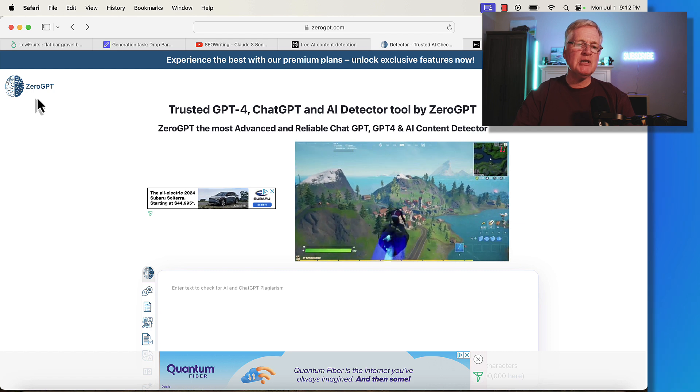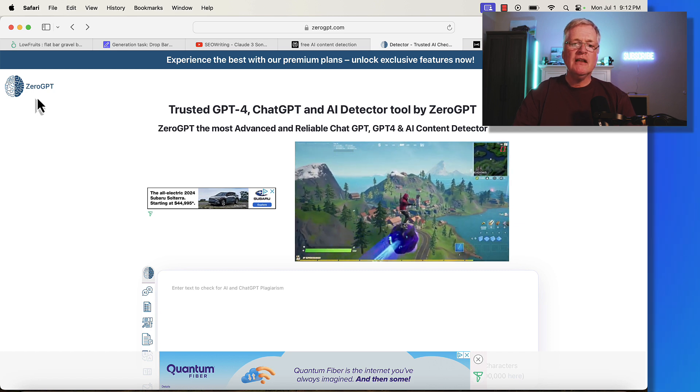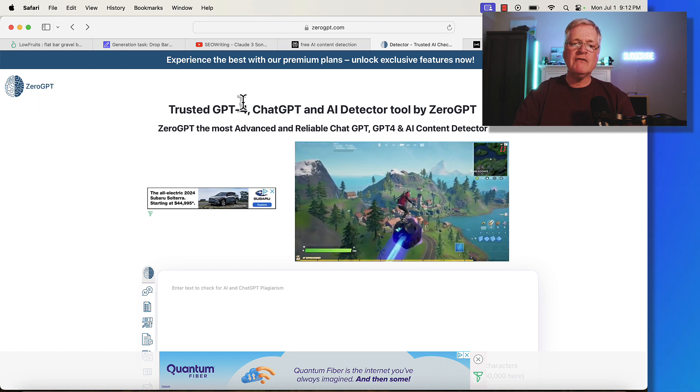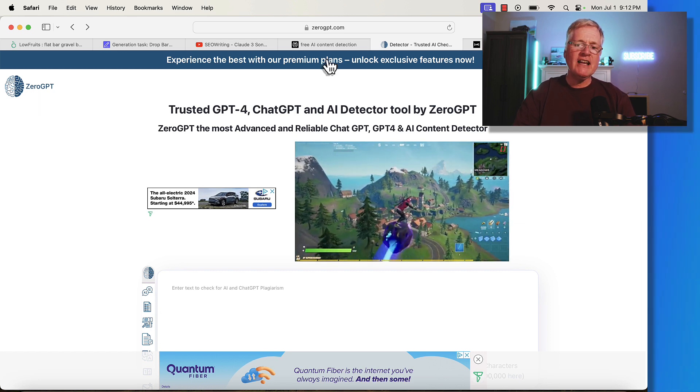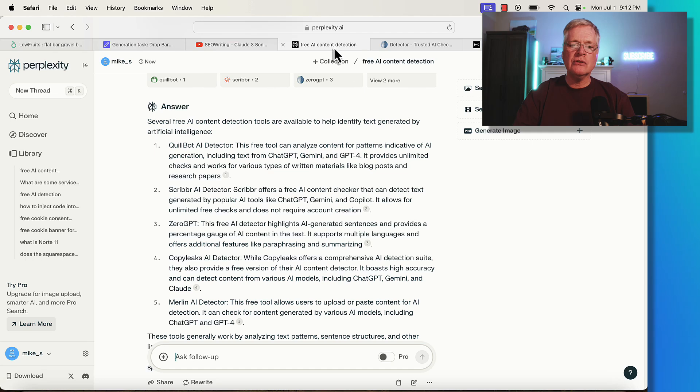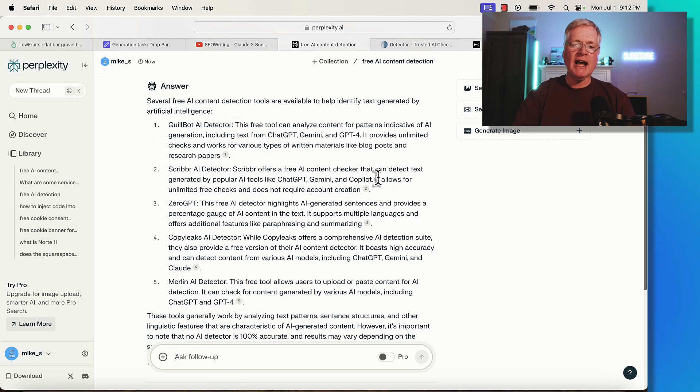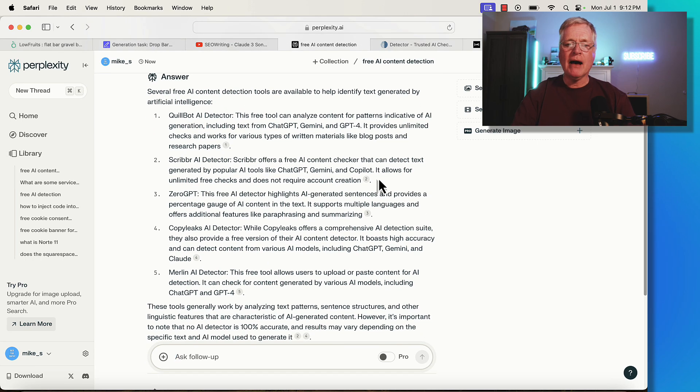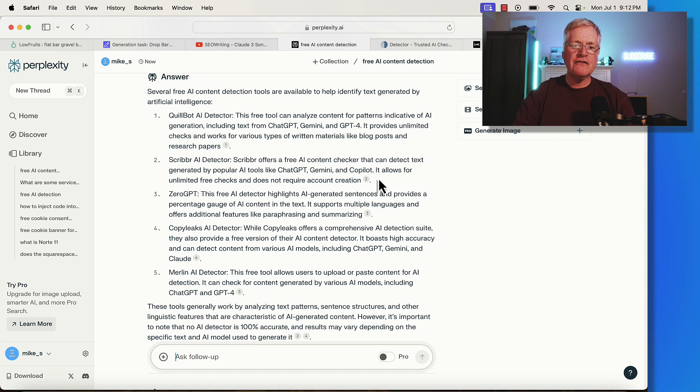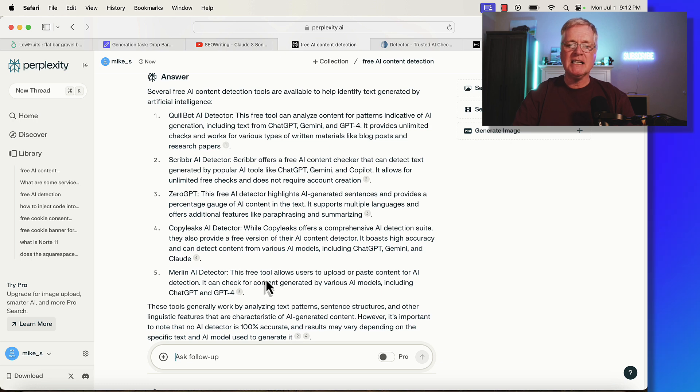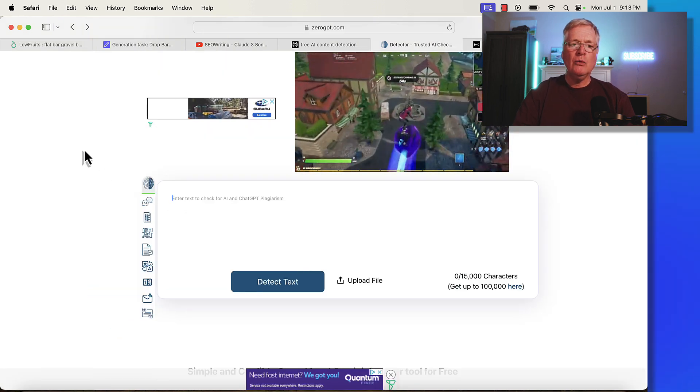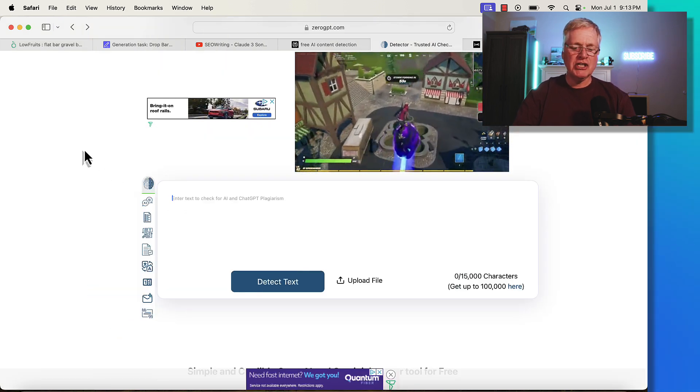We're in an AI detection tool. It happens to be zero GPT. There's a wide variety of free AI content detection tools. I asked perplexity.ai to tell me about some different AI detection tools that are free. There's a list of them: Quillbot has one, Scribber, zero GPT, Copy Leaks, Merlin AI Detector.